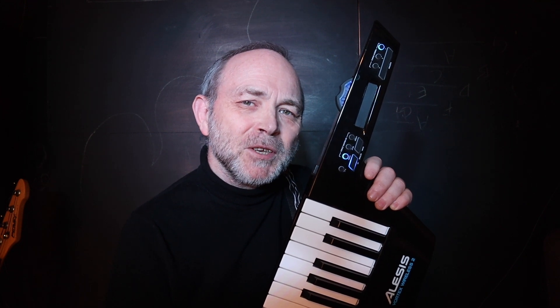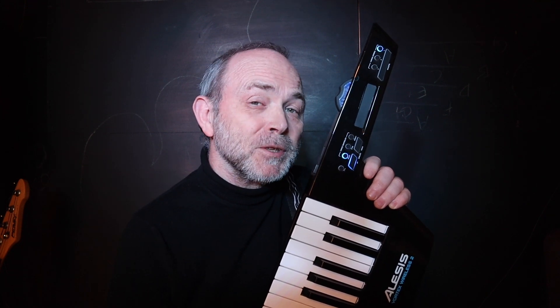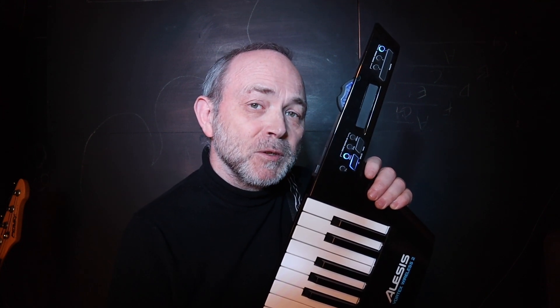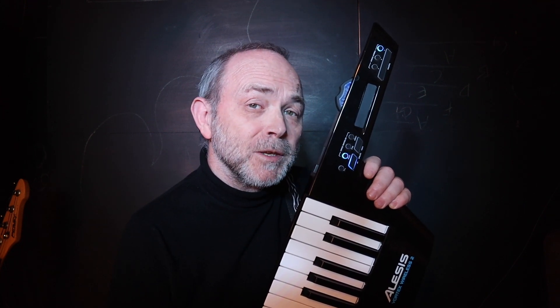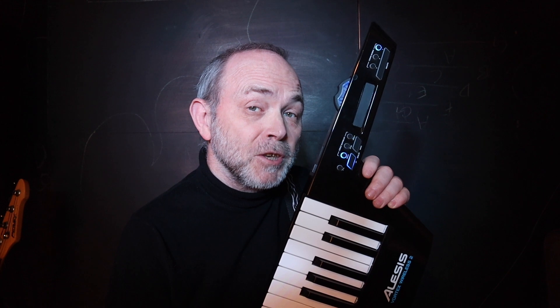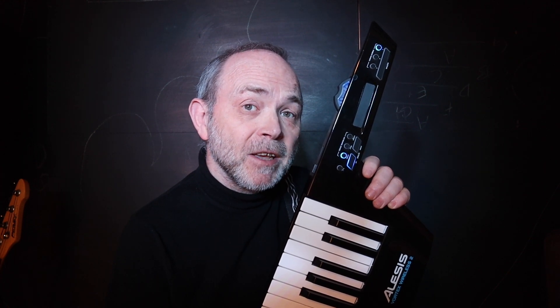Hi, my name is Trev Hutchings and this is how to set up the pads on the Vortex Wireless 2 to change the sound in Ableton Live Lite.